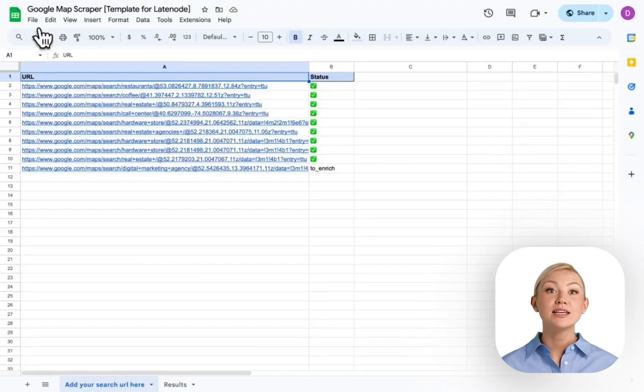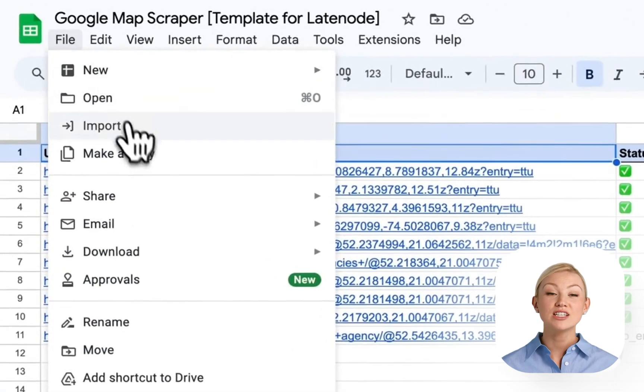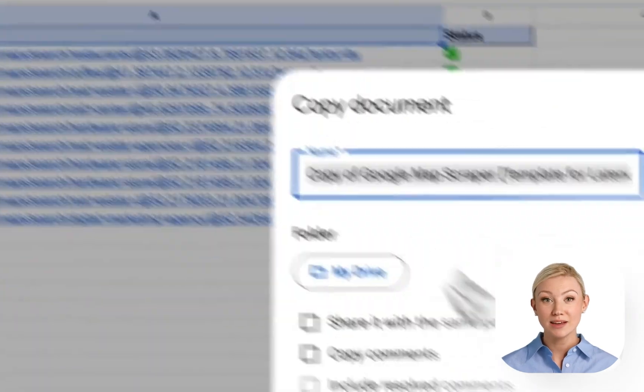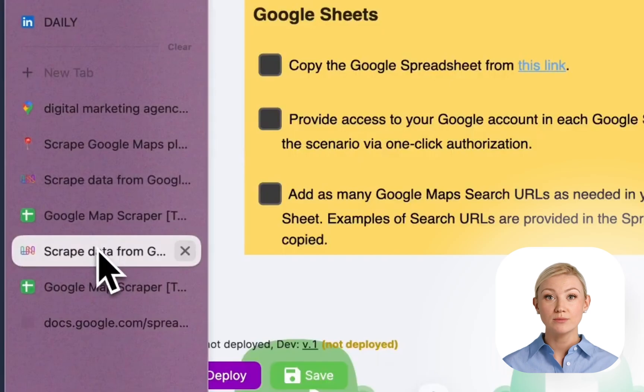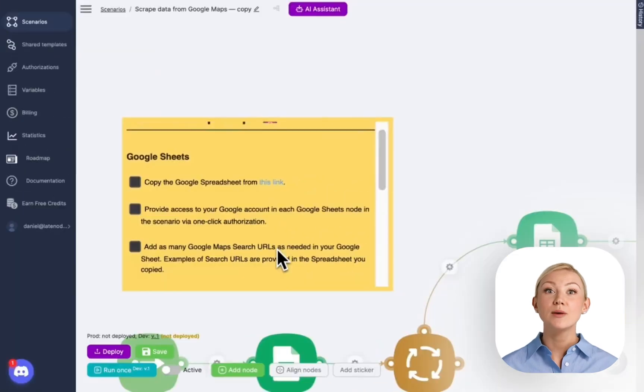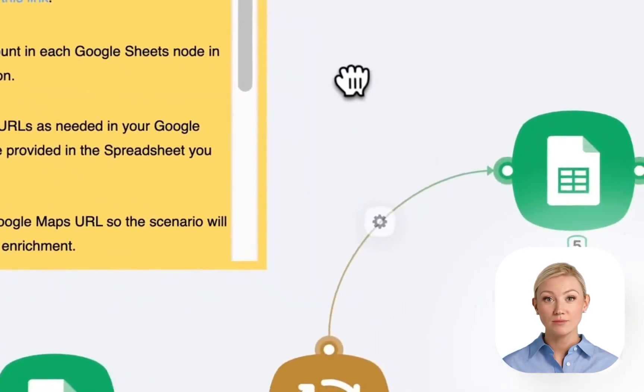First, we need to copy the Google Spreadsheet with the data structure that's already set up in the template. This will simplify the process for you. Make a copy to our account and get back to the platform.